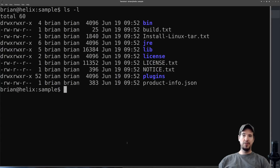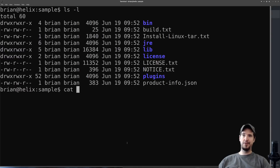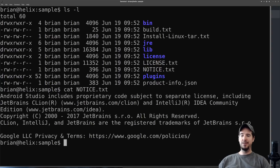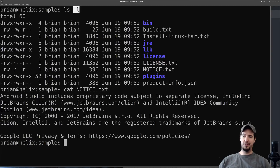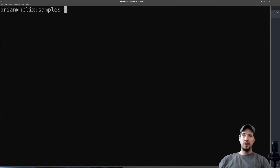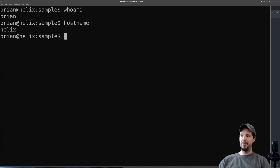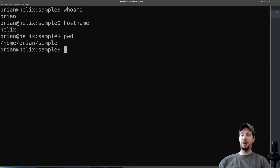More than just options can be supplied to commands — you can also supply files. There's one such command called cat. What cat does is it takes a supplied file and outputs it to the screen. So if I want to show what is in notice.txt, I can do cat notice.txt, hit enter, and it shows me what's inside that file. Some commands let you supply both options such as dash l and a file. There are also a few other basic commands: if you want to know who you are, you can type whoami — that'll tell you your username. You can also type hostname to list the hostname, and you can type pwd, which stands for print working directory, and that will tell you the directory that you're currently in.